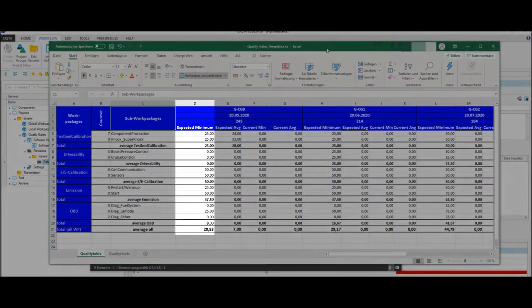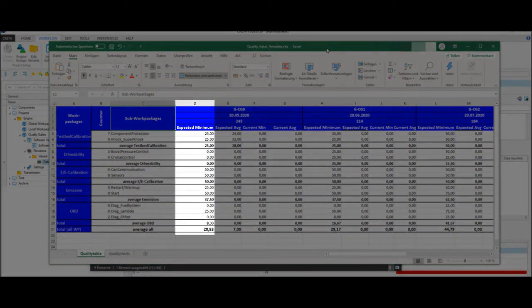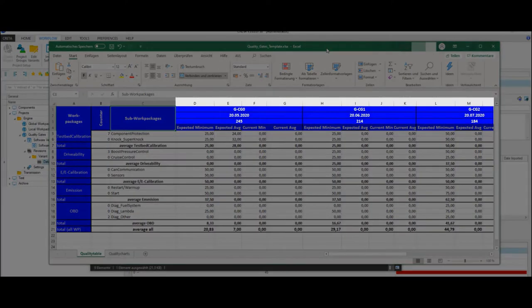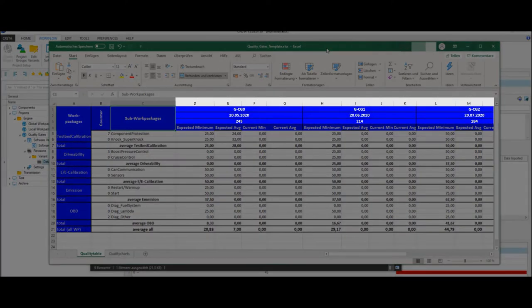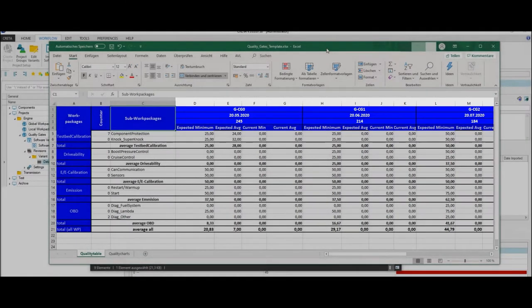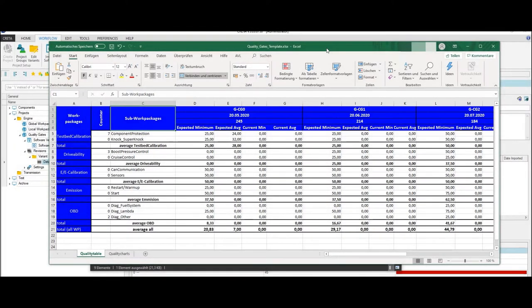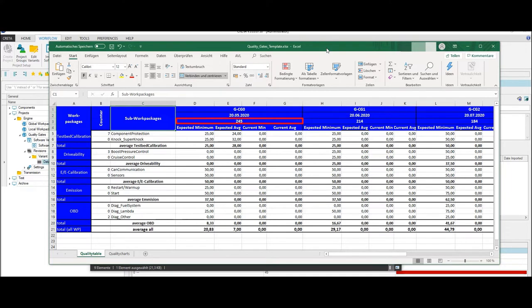The target score is the individual minimum score for all work packages, sub-work packages, and quality gate steps. The quality gate steps are predefined points of time specified in days and relative to the start of production date. In the first quality gate step, for example, we have 245 days to the start of production and in the second one 214 days.